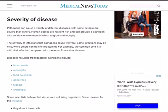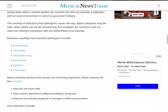Regarding the severity of disease — pathogens can cause a variety of different diseases, with some being more severe than others. Human bodies are nutrient-rich and provide a pathogen with an ideal environment to grow and multiply. The severity of infections varies; some may be mild while others can be life-threatening. For example, the common cold is a mild viral infection compared with the lethal Ebola virus disease. Diseases resulting from bacterial pathogens include TB (tuberculosis), meningitis, food poisoning, gonorrhea (a sexually transmitted disease), typhoid fever, and chlamydia.